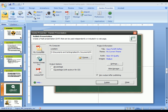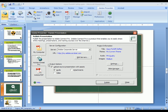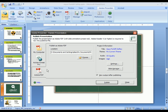I can publish this locally to my computer and upload it manually to a website or put it on a CD-ROM. Presenter will even package this with an auto-run file if you're adding it to a CD. I can publish it directly to an Adobe Connect server so that it's very easy to deploy and manage the content, as well as track how students are doing on the quizzes. Or I can publish it to an Adobe PDF file that will allow me to take this completely offline and deploy it very easily via email.